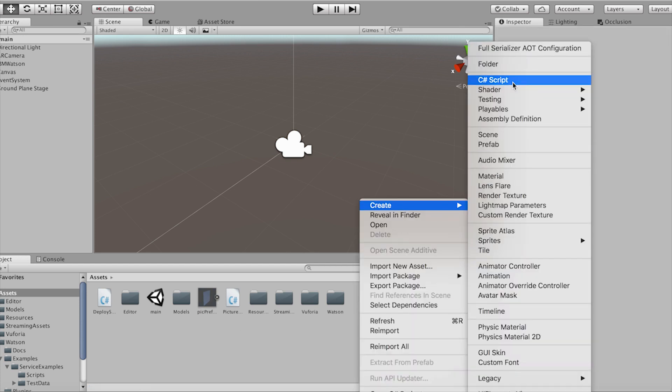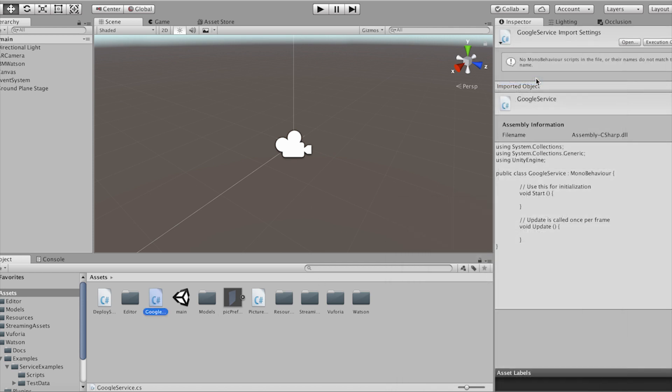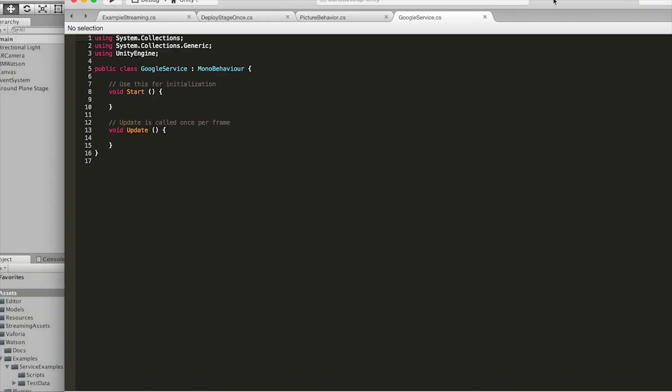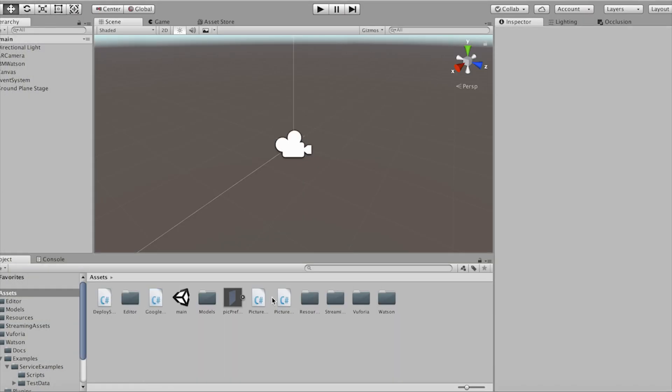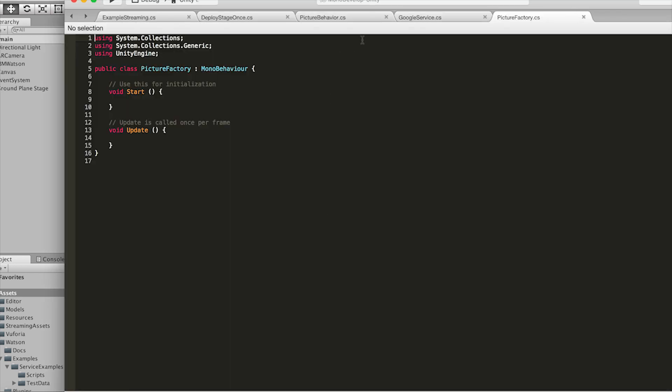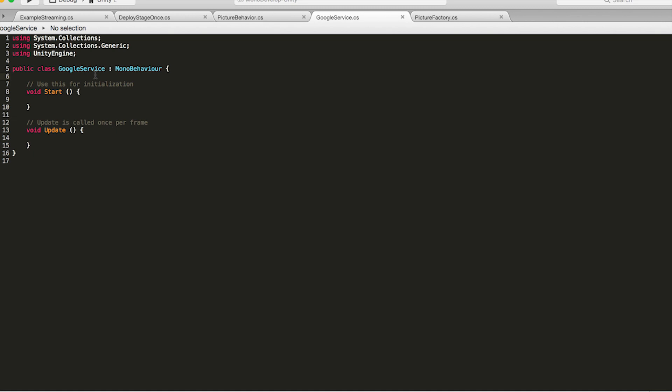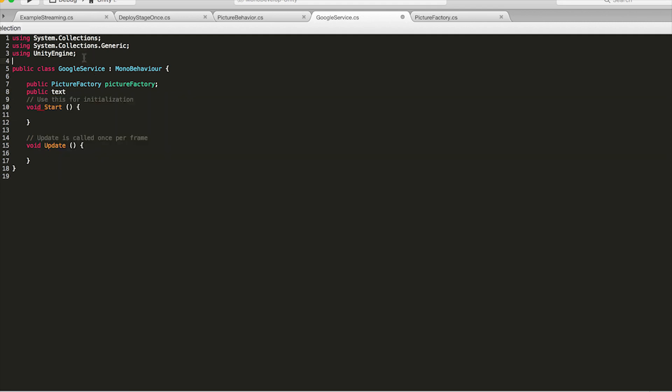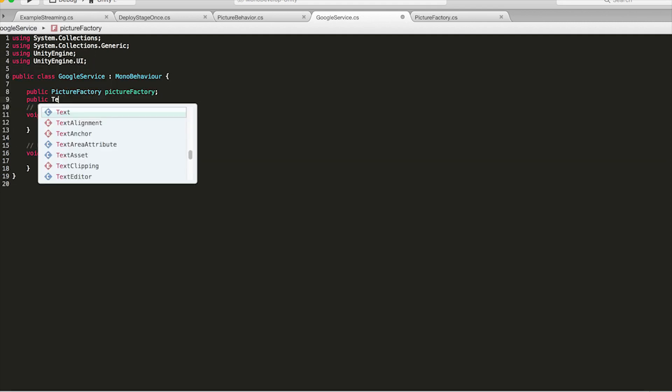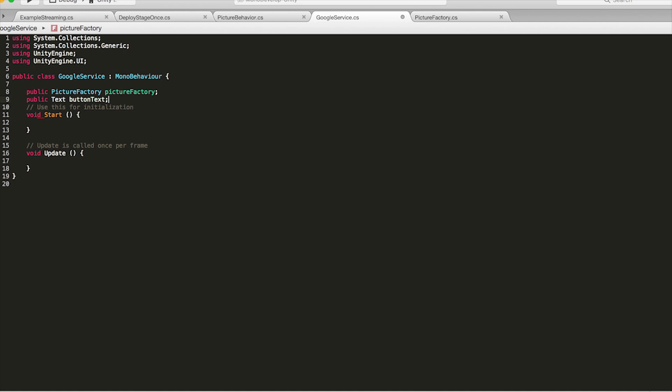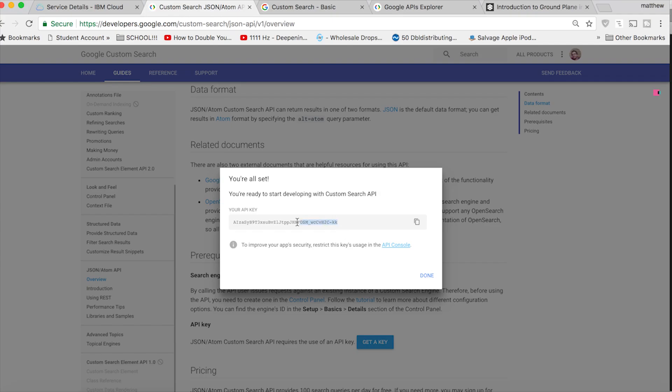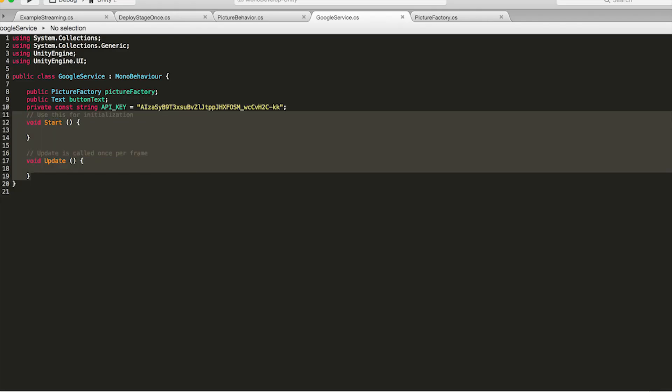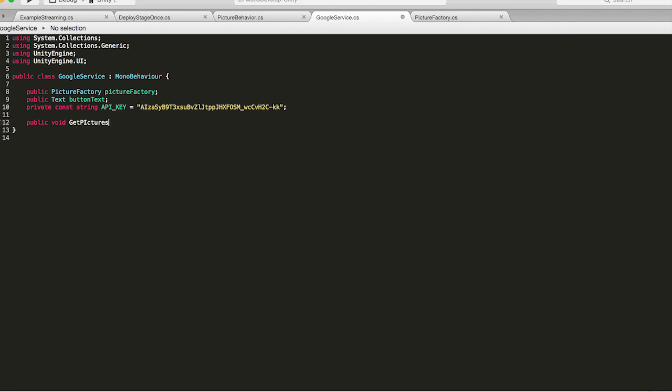We only have two scripts left to make so let's create a C-sharp script called googleservice.cs and picturefactory.cs. So Google service is what we're going to use to communicate with the Google API. That's going to return us the JSON of our request and we're going to then parse that JSON to extract the URLs which will then pass to picture behavior and load all of the images. So first thing we need to do is create a public picture factory and then create a public text, button text. So in order to do that make sure you are using unityengine.ui. And then create a private const string which is going to be your API key. So go back to the window that we loaded before and paste in your API key.